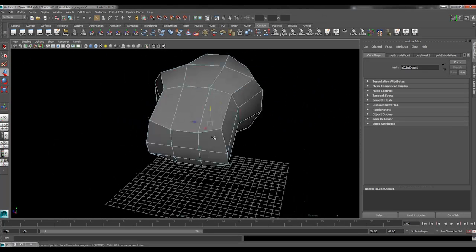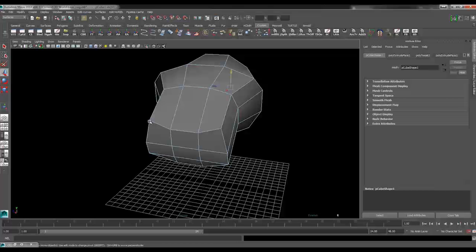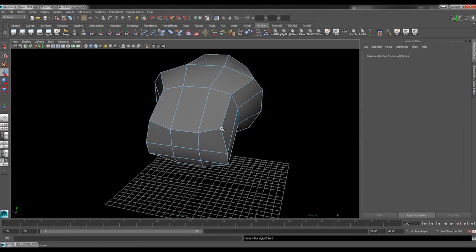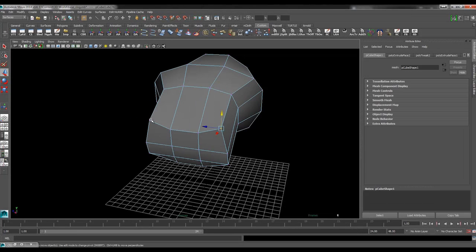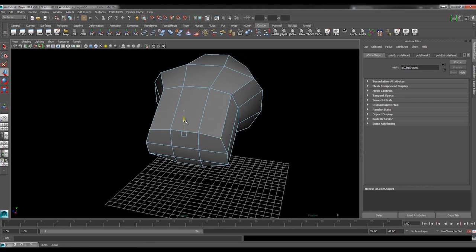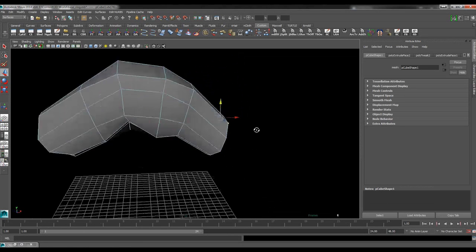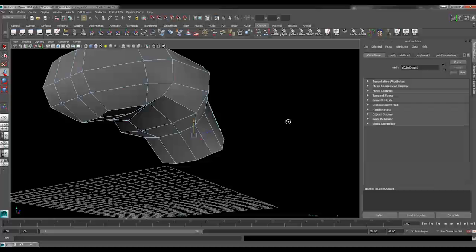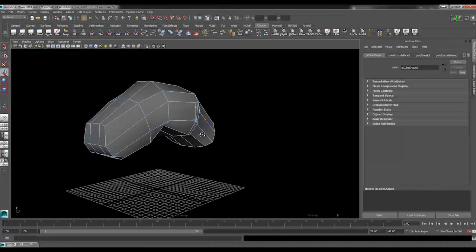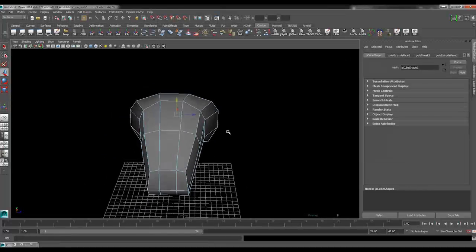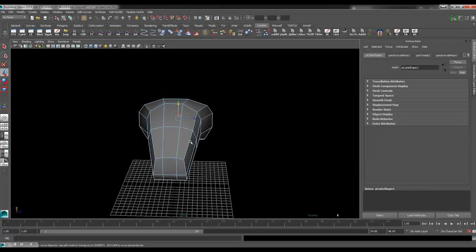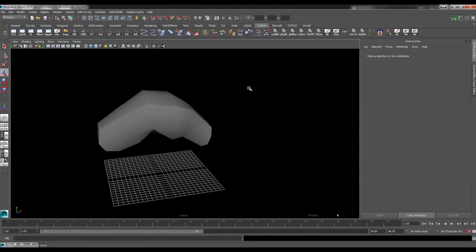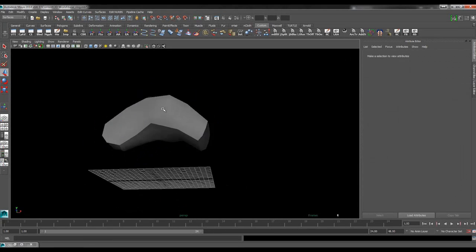Just pull these ones down. There we go. So I think that's good enough to start with. It's a box model. It's not intended to be anything that looks wonderful.